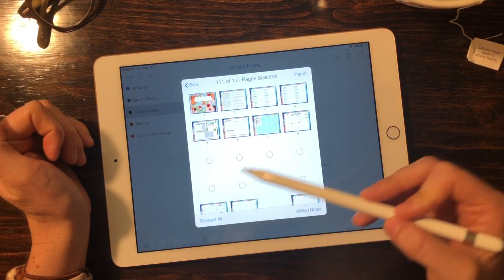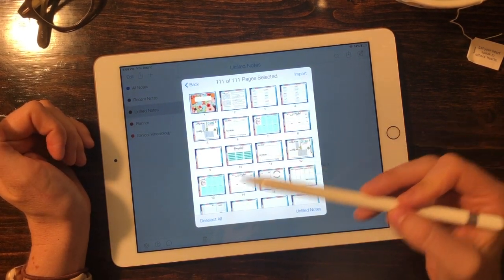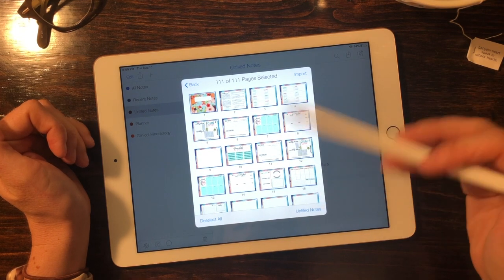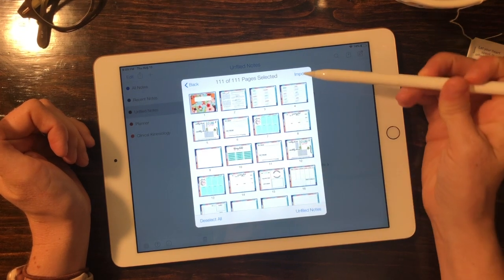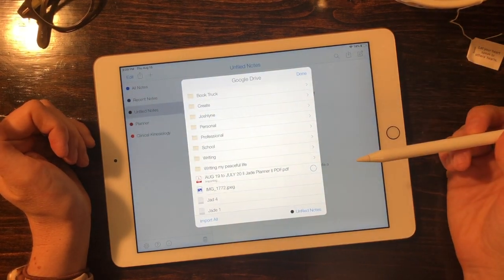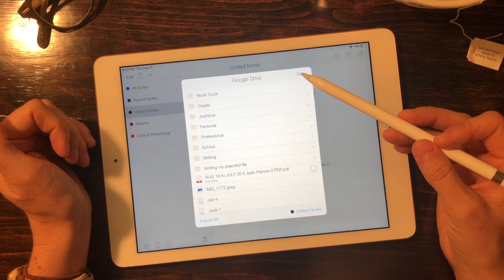All the pages are going to be selected automatically. I would not suggest touching this. Leave all of them selected and hit import and then hit done.